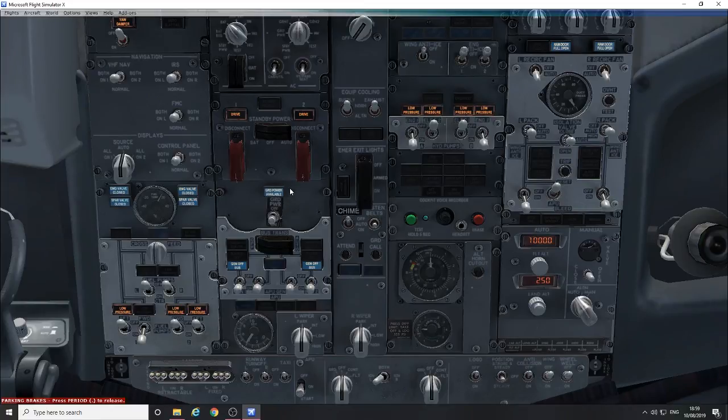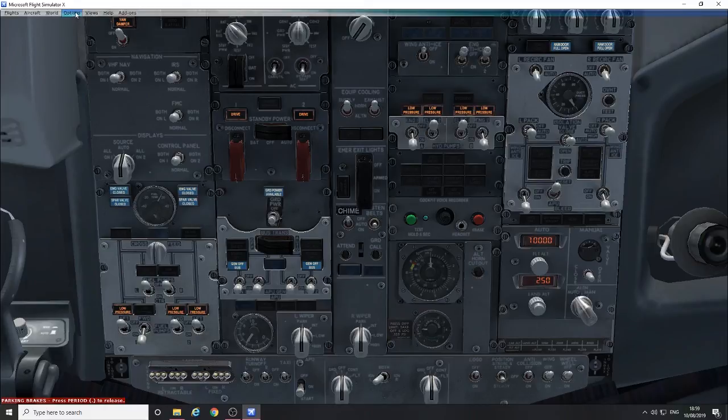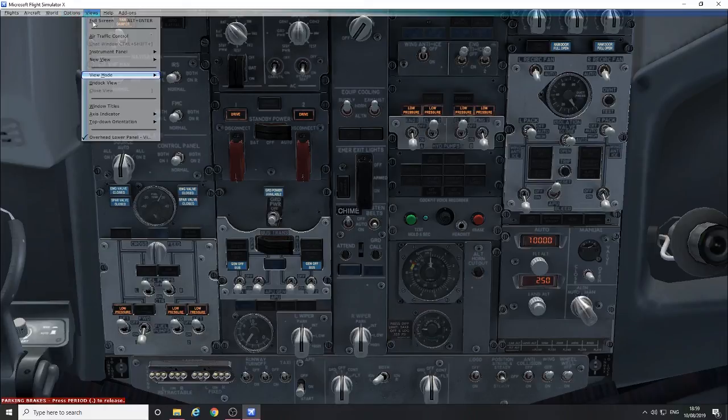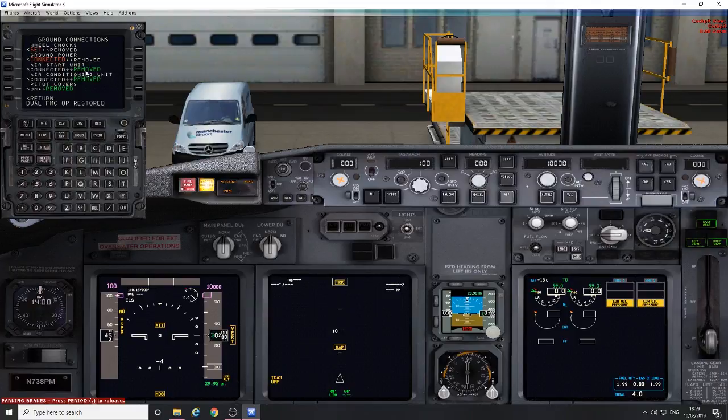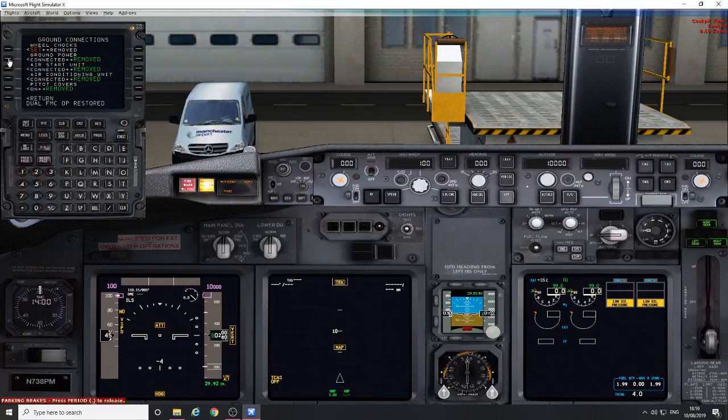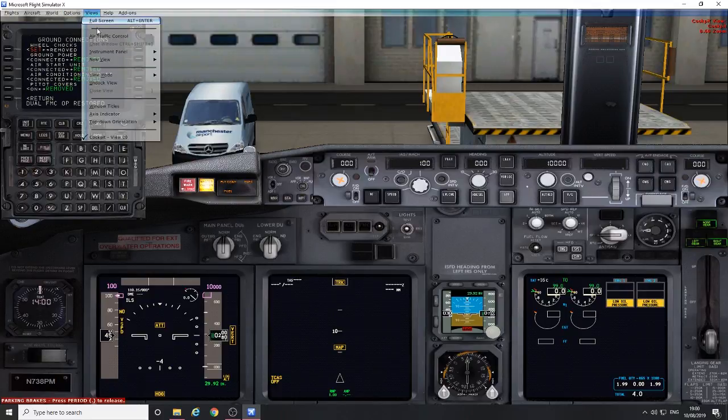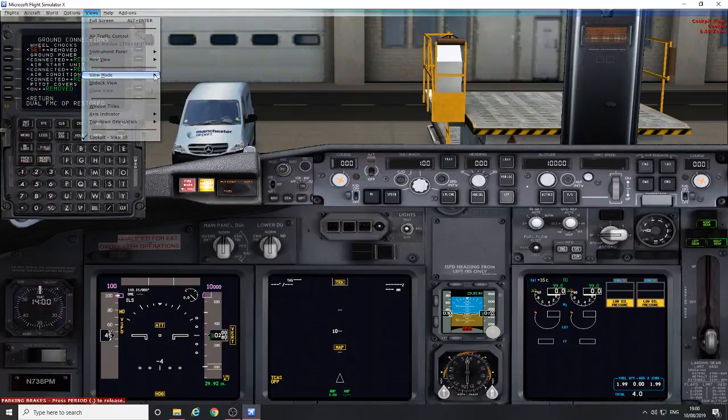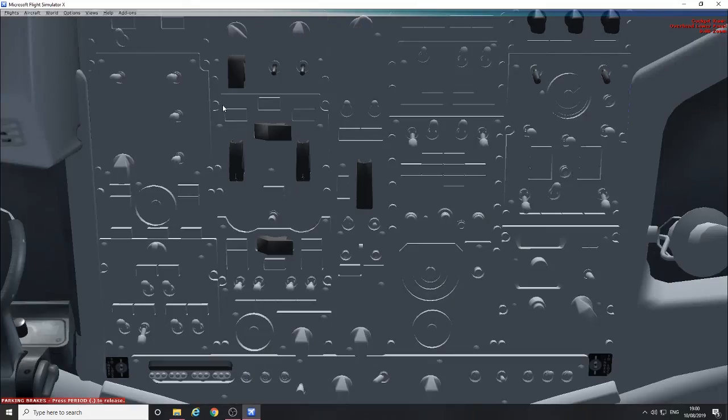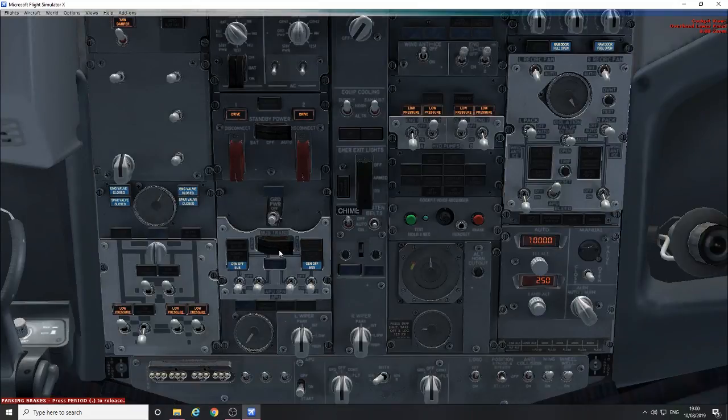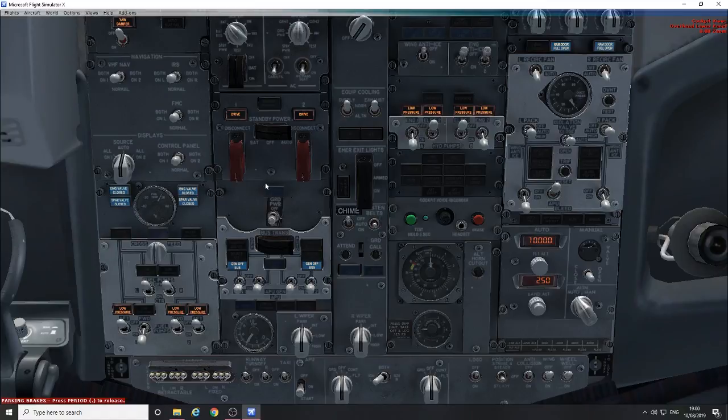So now we can get rid of the ground power. Power removed. There you go, the light's gone out from the ground power.